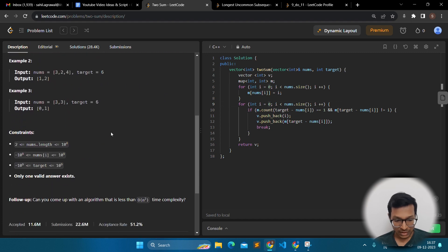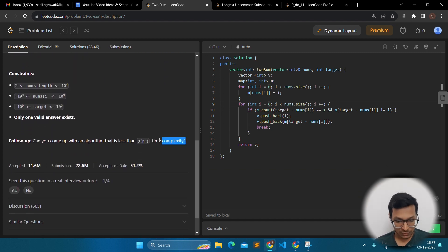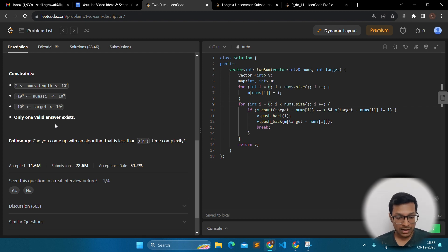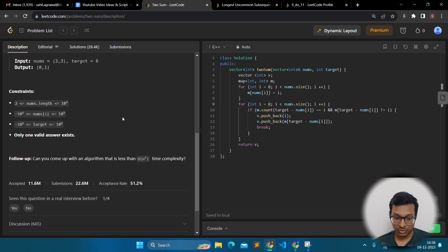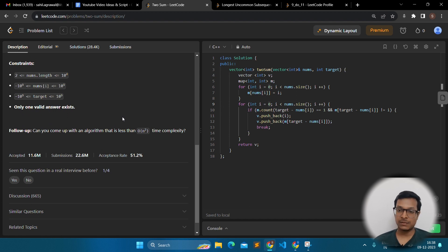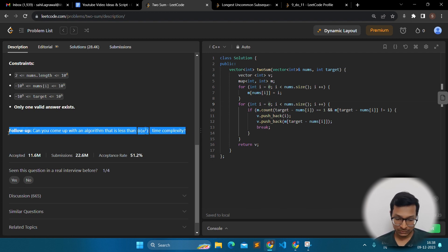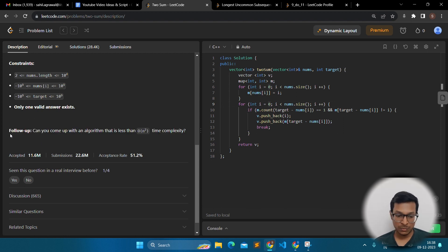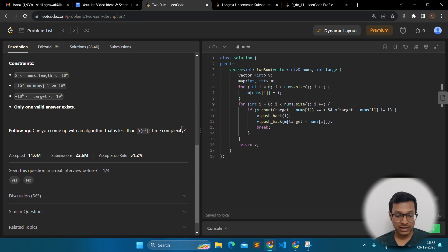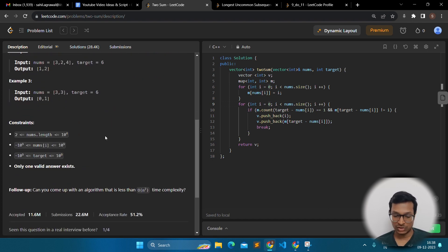In many LeetCode questions, you will have a follow-up problem. For example, a problem can be solved using O(n²) time complexity and it will get accepted, but there is a follow-up asking if you can come up with an algorithm less than O(n²). LeetCode is preparing you for interview rounds — in an interview, you will give an O(n²) solution and the interviewer will ask you to optimize it. LeetCode is doing exactly that. Please don't skip the follow-up part — it is very, very important.